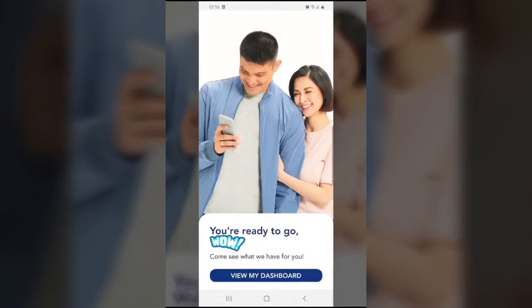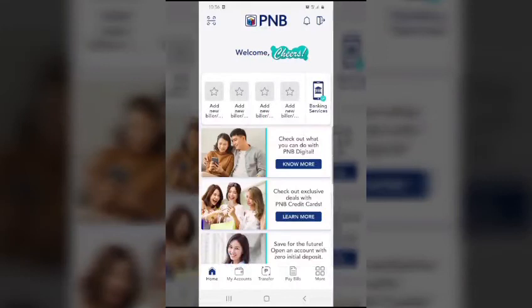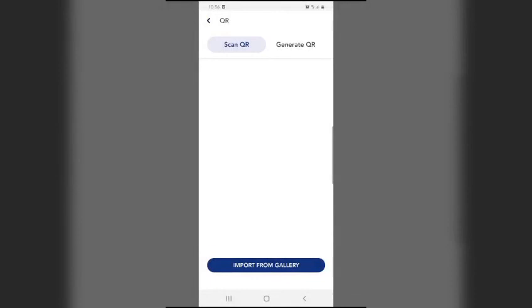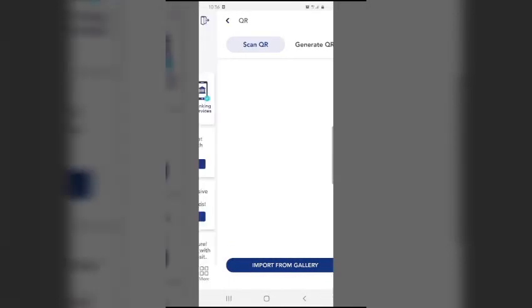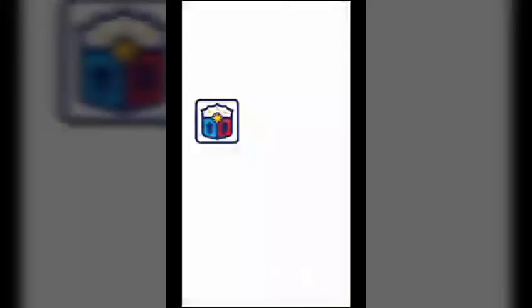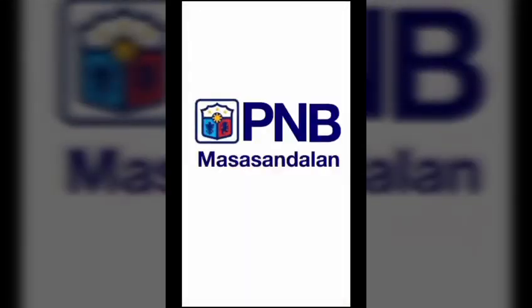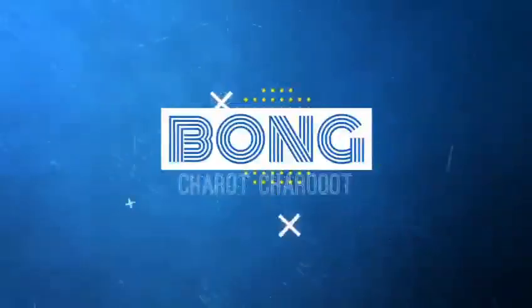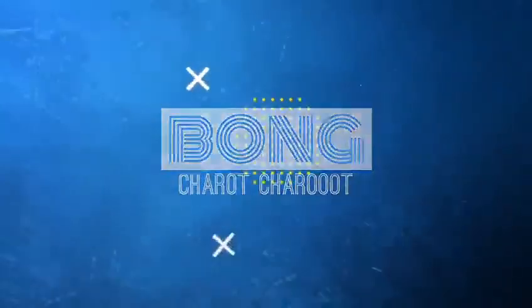You're ready to go now. Congratulations, welcome to new PNB Digital. You may allow PNB Digital to take pictures and record video. Now you're ready to view your accounts, transfer, pay bills, and a lot more. This is PNB — Masasandalan Kahit kailan, Kahit saan. Thank you.